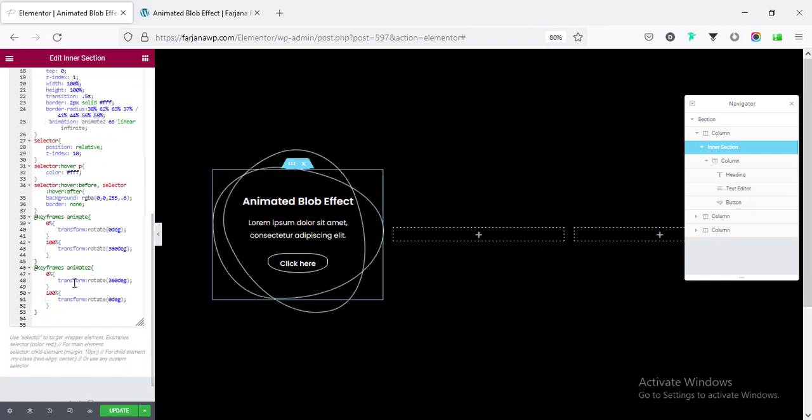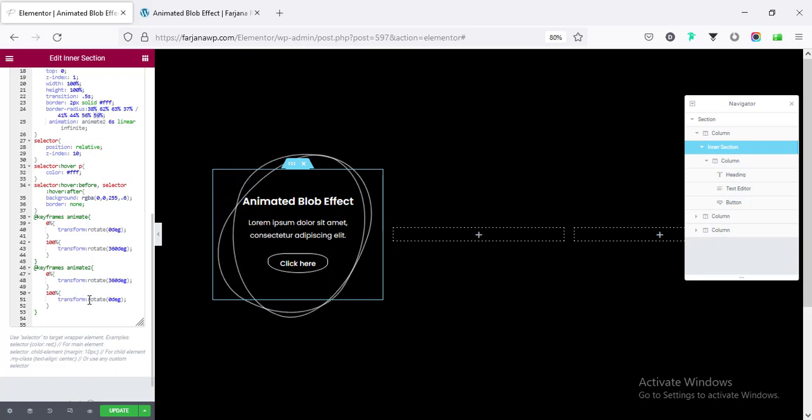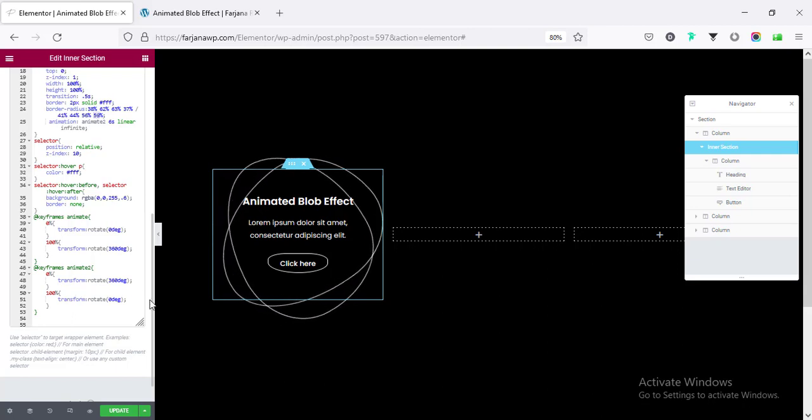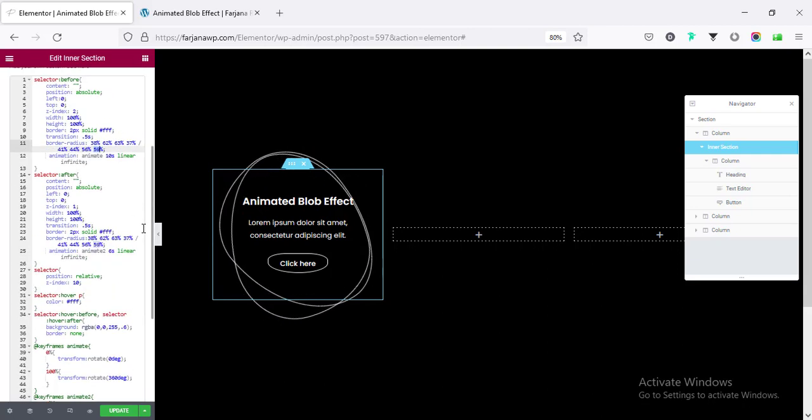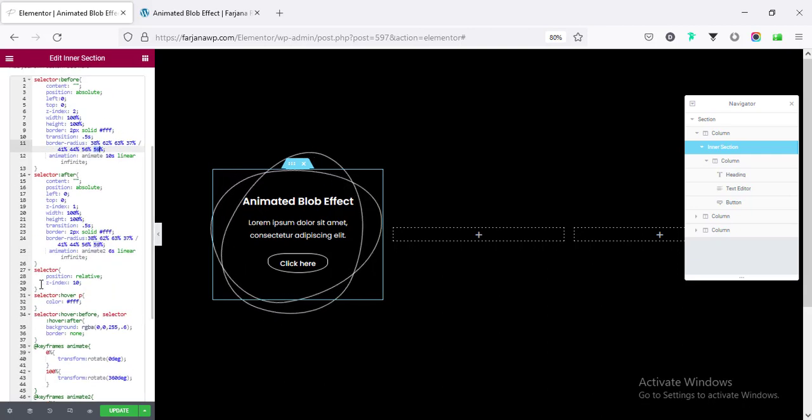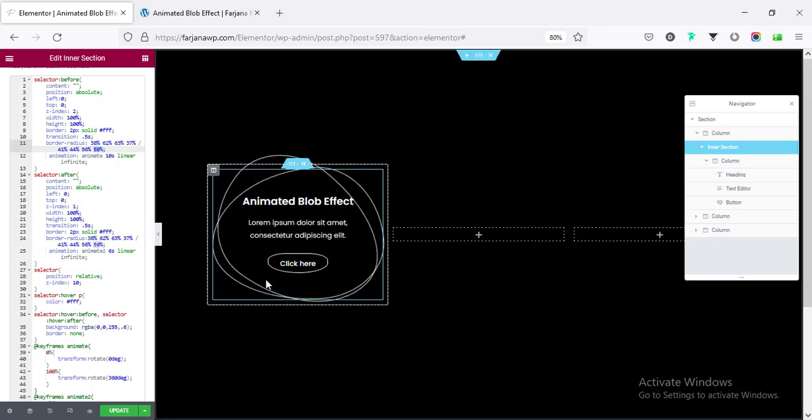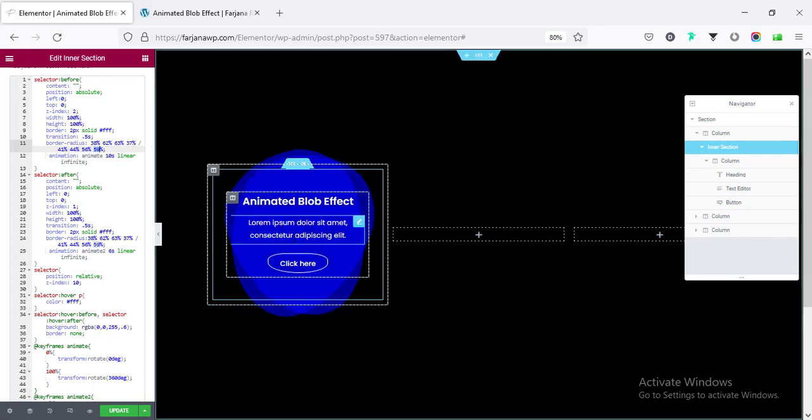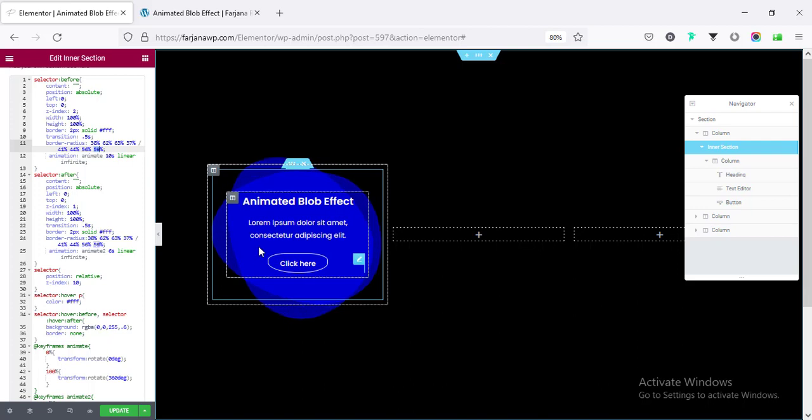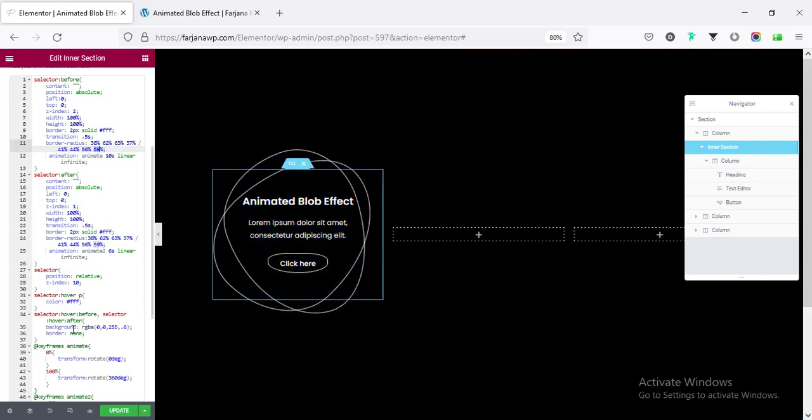Here, I have added almost similar property. And also, here, I have added some hover effect. So, when I hover over the inner section, you see here, I have added some background color. By default, here, I have added a blue color and also some transparency.